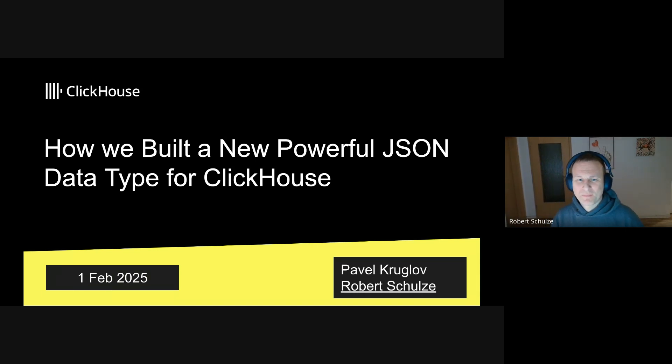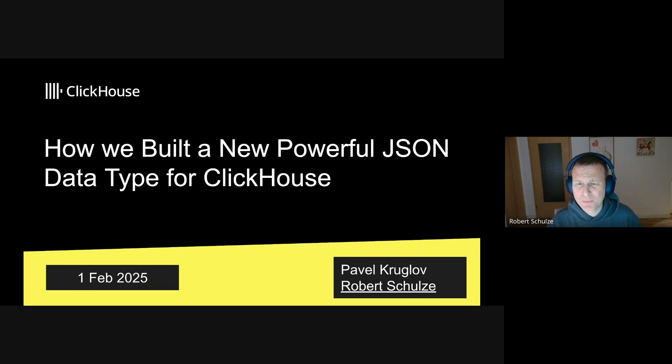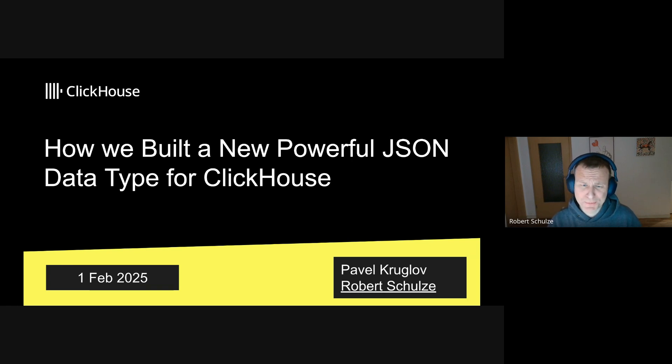Hello everyone, my name is Robert Schulze. I work at ClickHouse and I'm going to present how we built a powerful new JSON data type for ClickHouse.